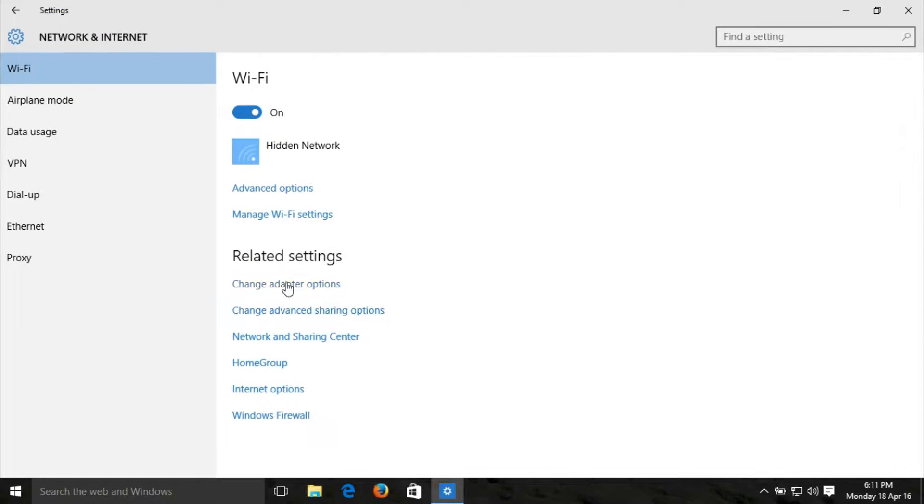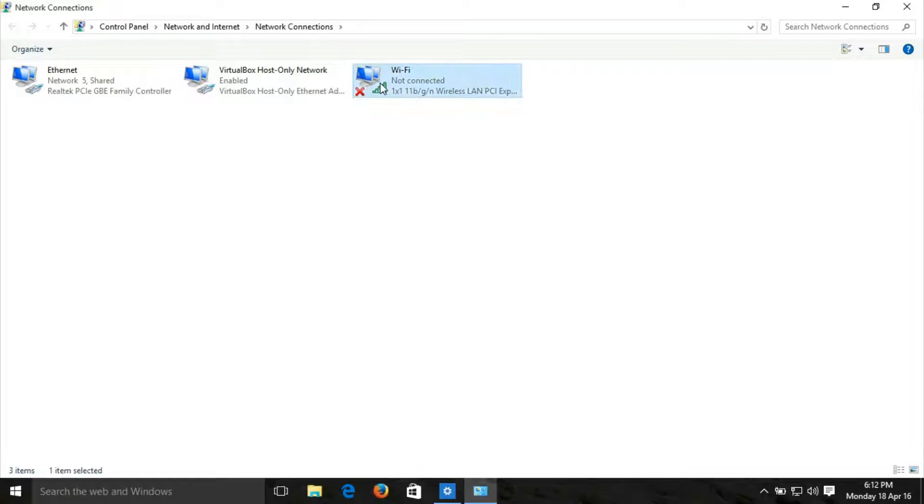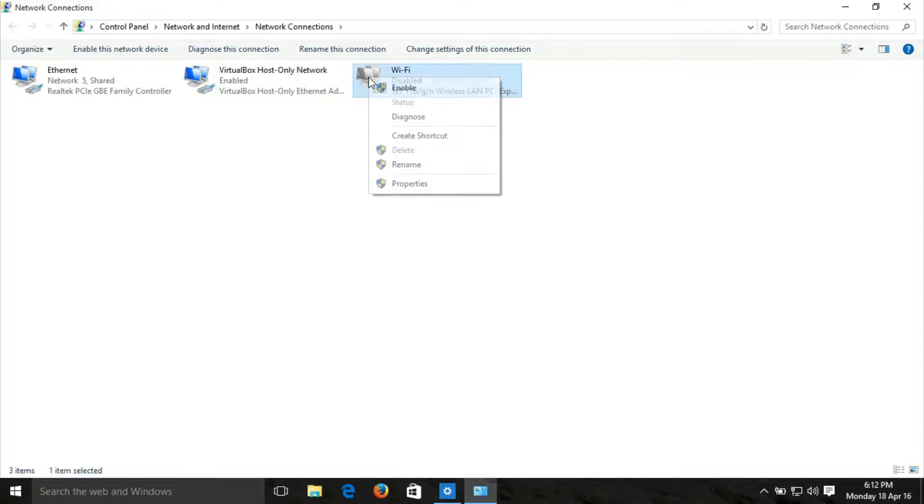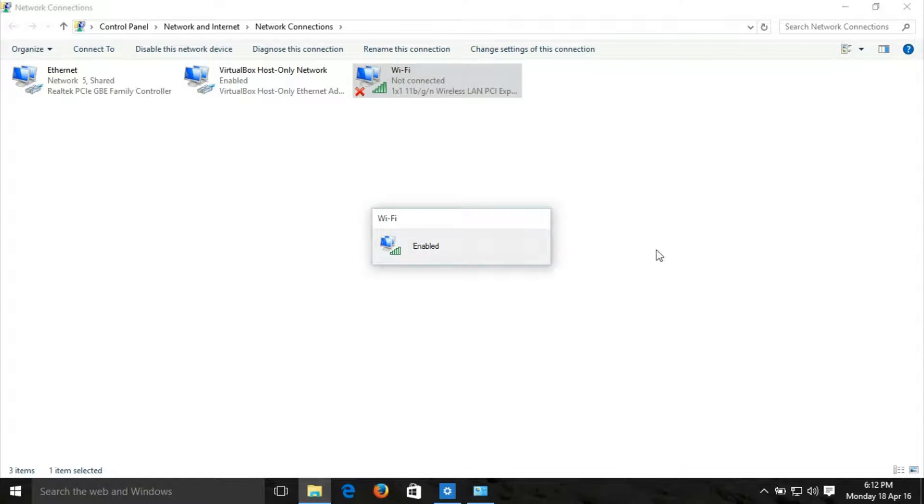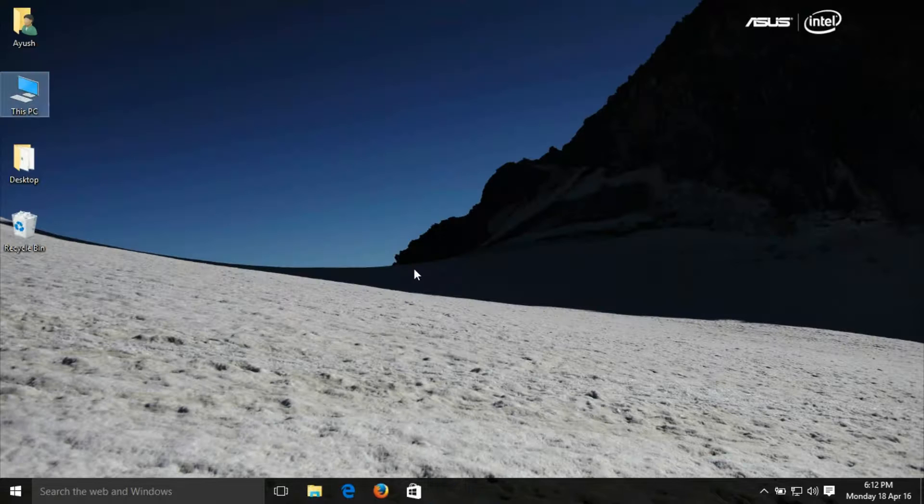Navigate to Wi-Fi and disable it, then enable it again. Then open Device Manager.